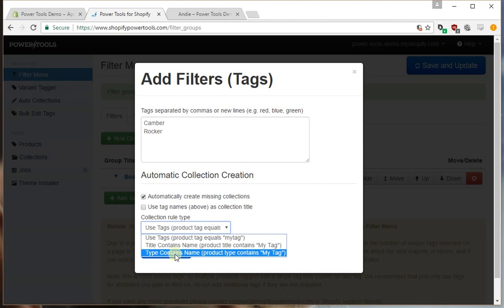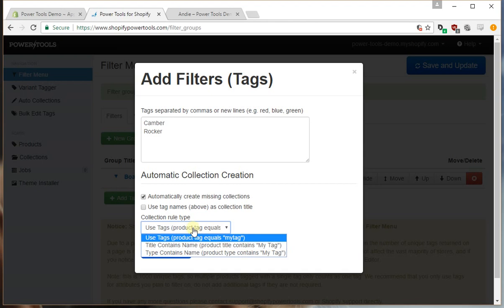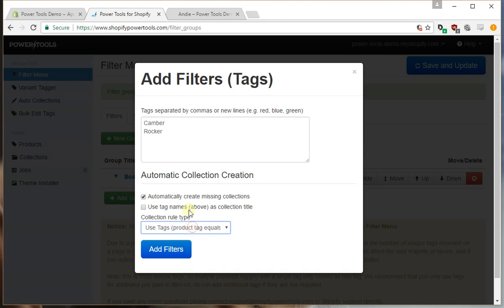Or we can say the type contains the name, so for example the product type may be camber boards in which case it would match for those ones. In this case it's pretty straightforward we just want to use tags so we'll press add filters.